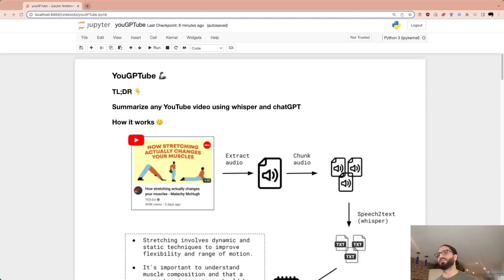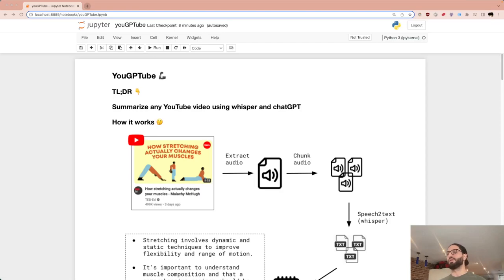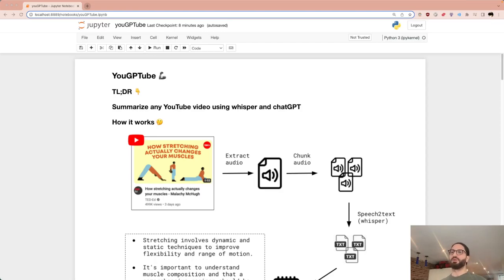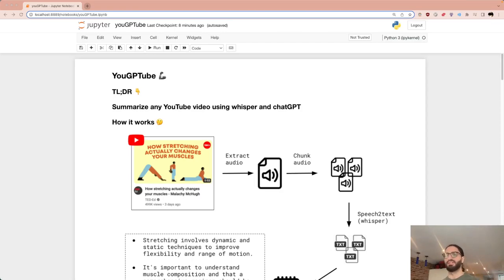Recently I was on social media and a friend posted something along the lines of: stop watching your YouTube videos on 2x — here's a life hack: get a copy of the transcript, put it into ChatGPT, and get yourself a summary. I wanted to build this out but do it all in code.